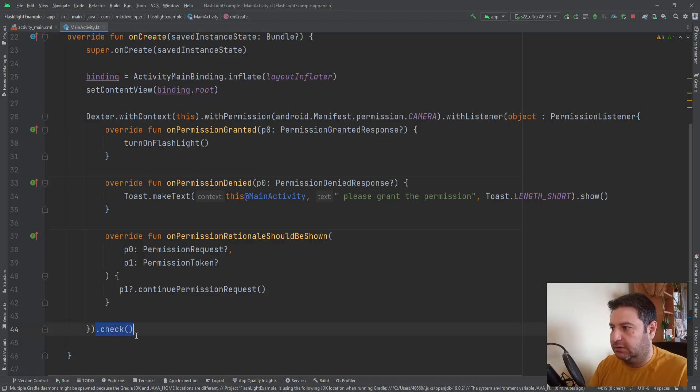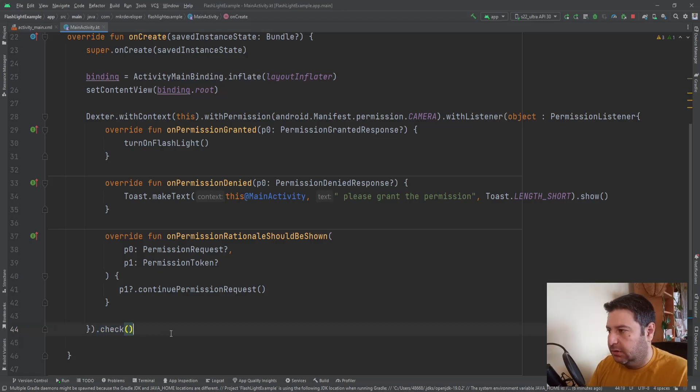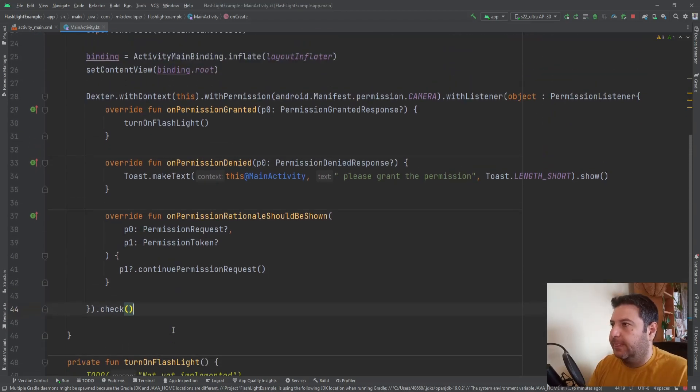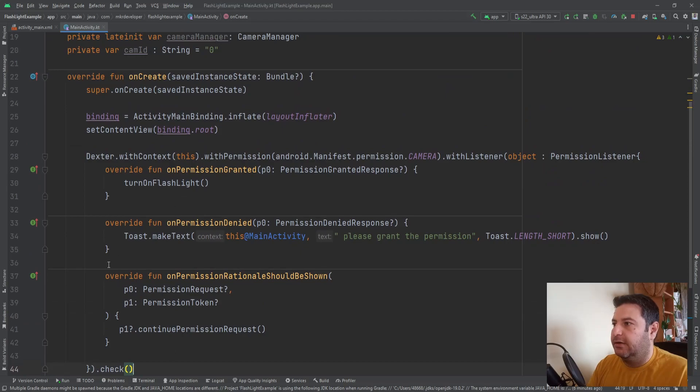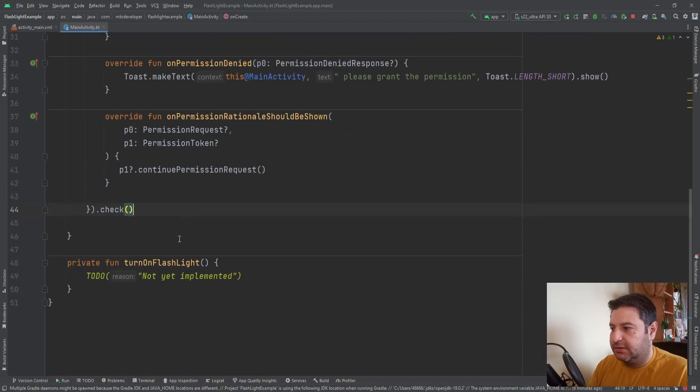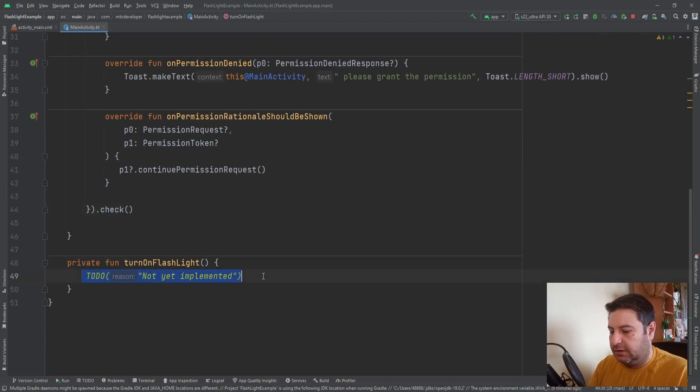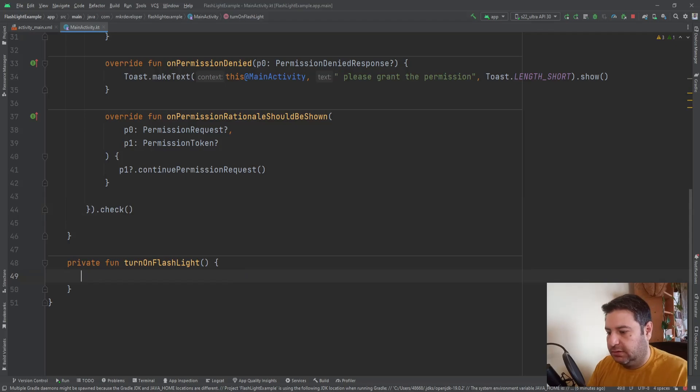And here p1.continuePermissionRequest. Once the user rejected the granting permission, next time again this whole procedure will be executed. And at the end we need dot check. If you don't write this nothing will happen.